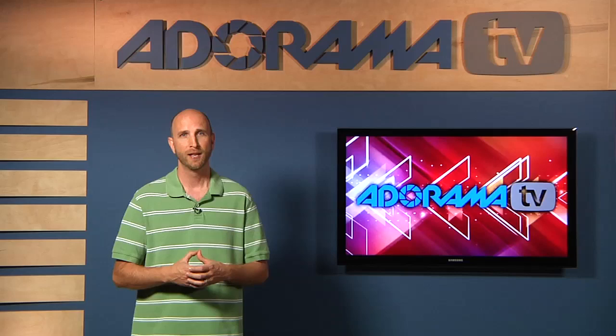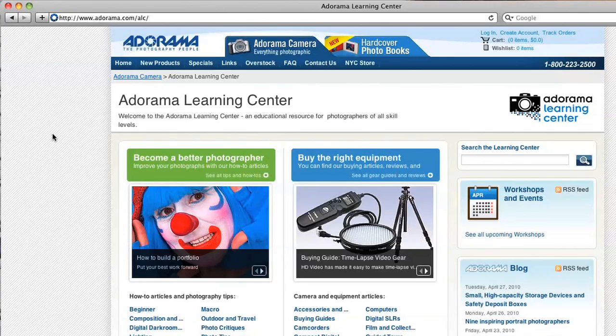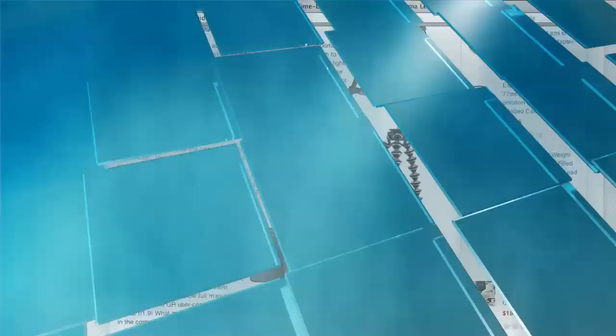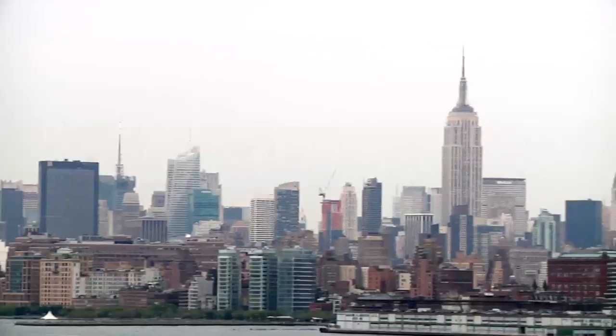This episode is brought to you by AdoramaTV. Visit the Adorama Learning Center where you'll find photography tips and techniques, links to the gear used in this episode and related videos. For all the latest photography, video and computer gear, visit Adorama.com. And the next time you're in New York City, visit our store located on 18th Street between 5th and 6th Avenue.